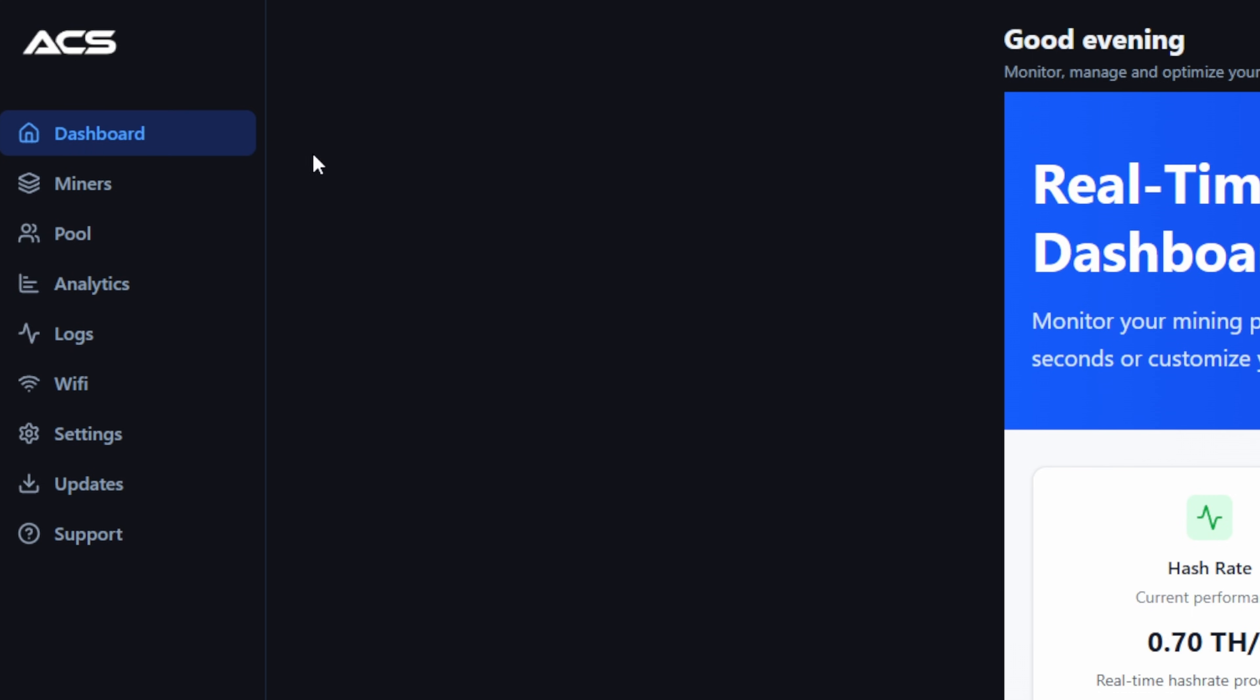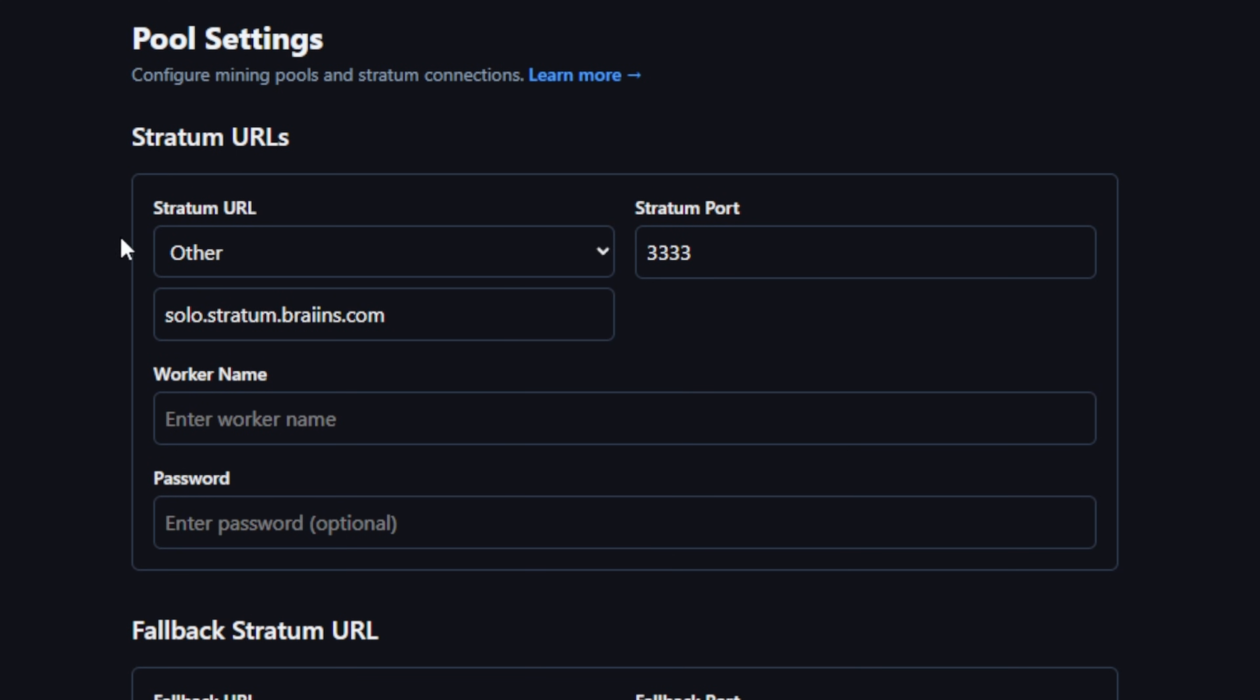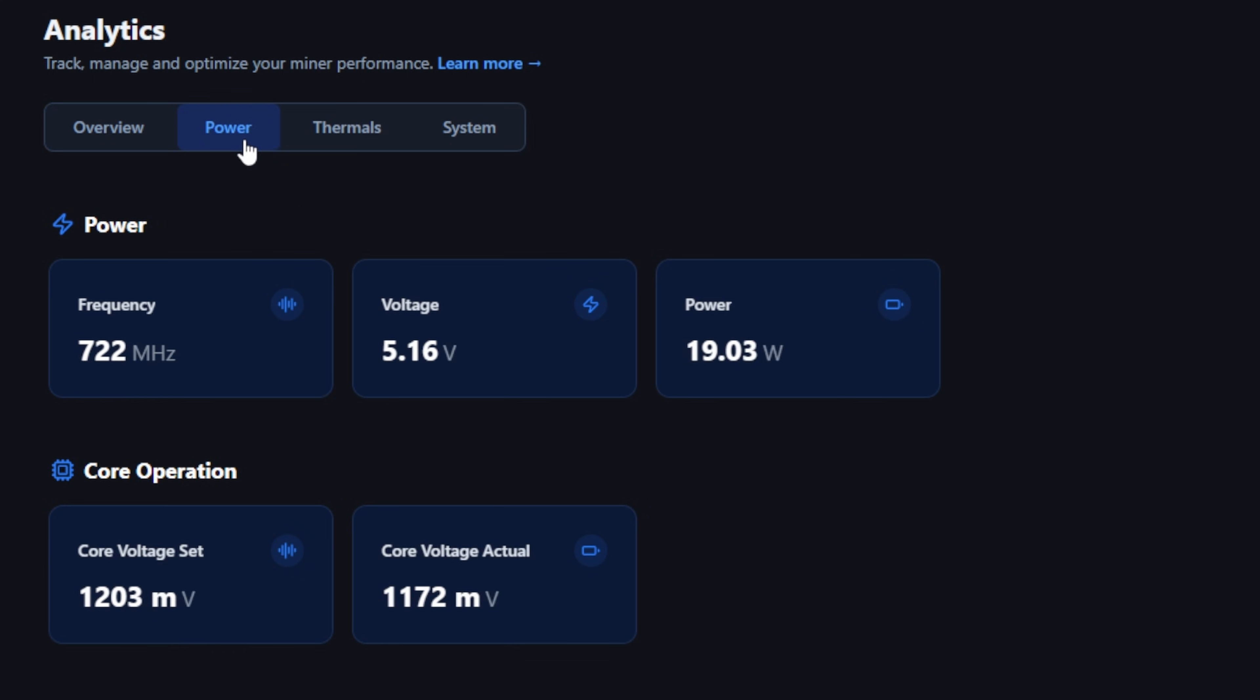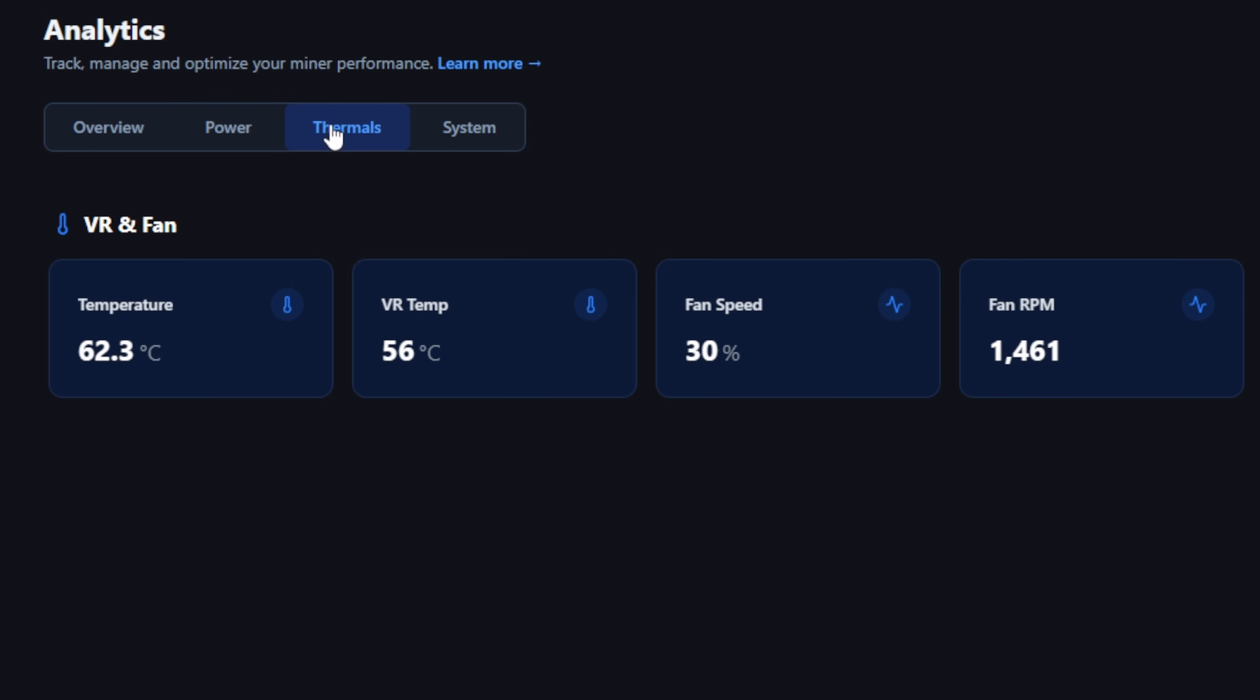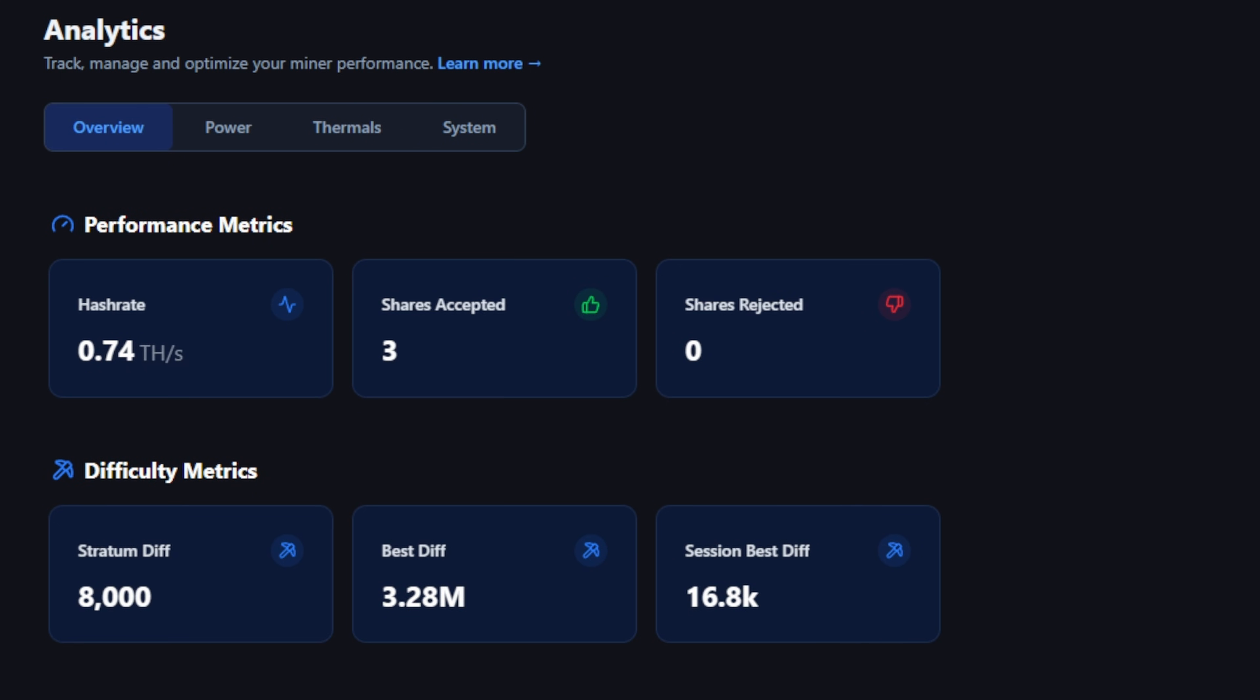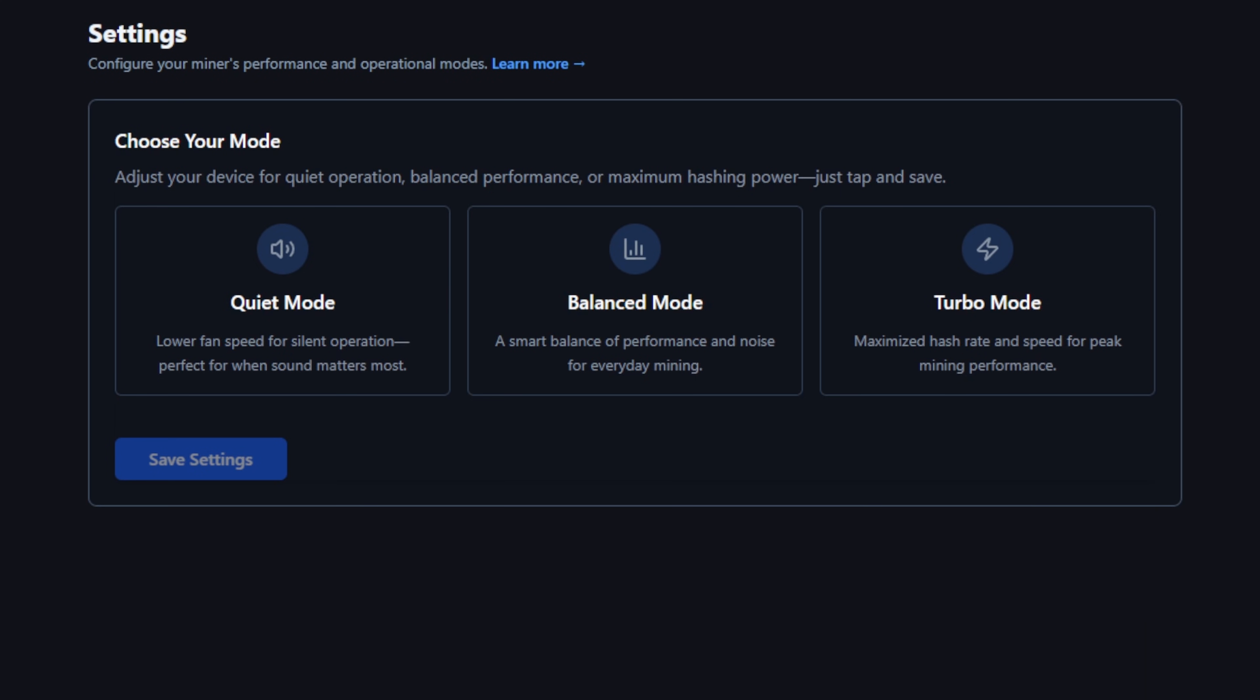I just got this thing up and mining a few minutes ago. Let's run through it. On the left hand side you have miners, it shows the other miners on the network. Pool is where you can put in your primary and your failover address, which is always a good idea. Analytics will give you more data on the unit. We're only less than five minutes in so we don't have a lot of data to work with. We have an overview, a power tab, a thermals tab and a system tab as well which is great for troubleshooting.